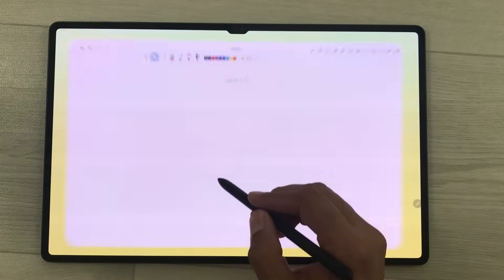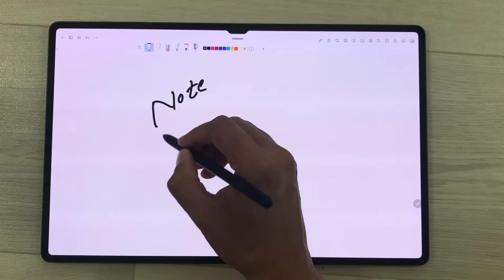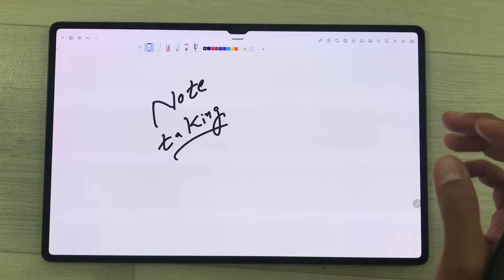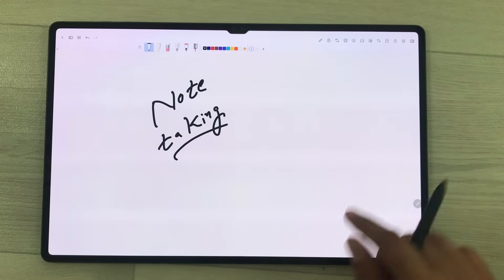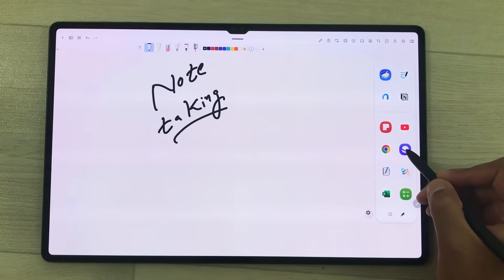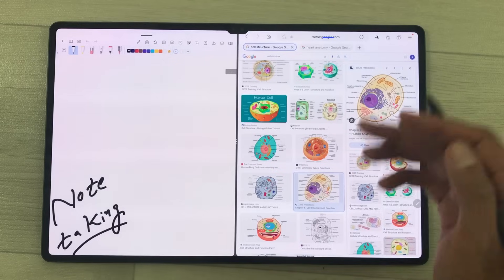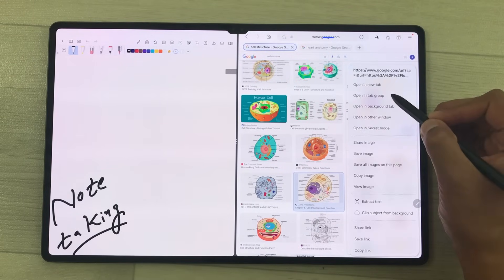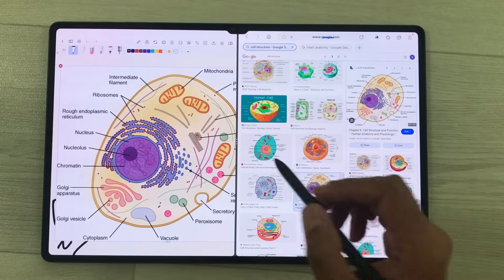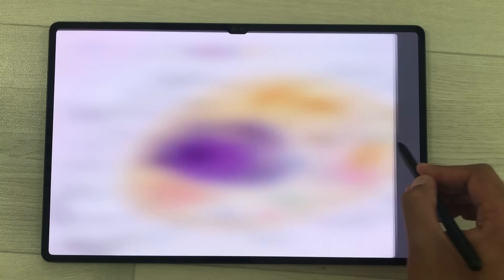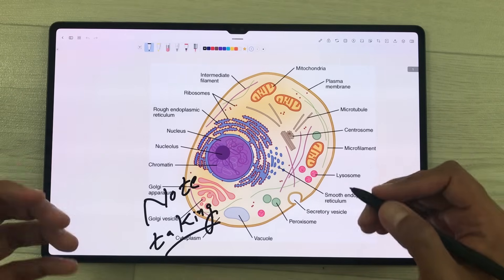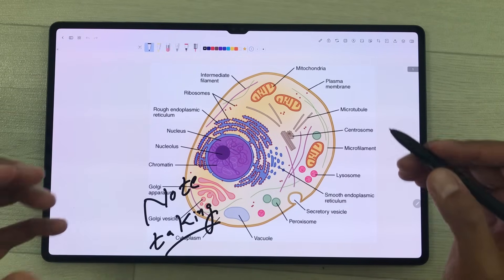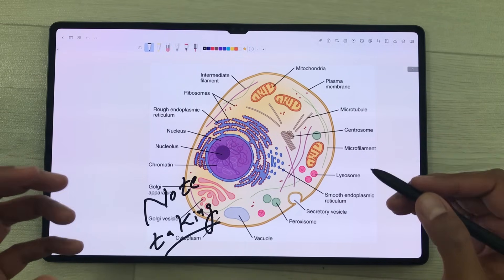The next app is NoteIn. NoteIn is also a complete note-taking app with all the necessary tools. You can also drag any image or text from a website to your notes — I will open the internet browser in split screen, and I like this image, so I will press and hold it and easily drag and drop this image to my notes. You can also do categorization of your notes into folders and subfolders. The best thing about this app is you can sync your notes directly to Google Drive.